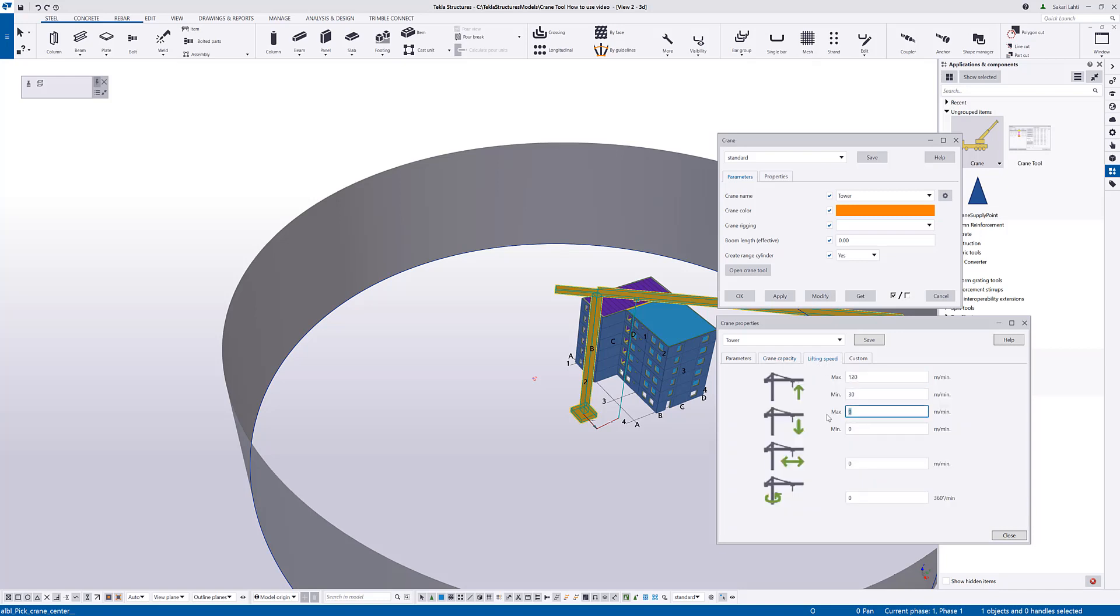And in the same way, we have hoisting down and also min and max values. Then we have the trolling speed and the rotation speed. So, how many rounds per minute the crane can rotate.